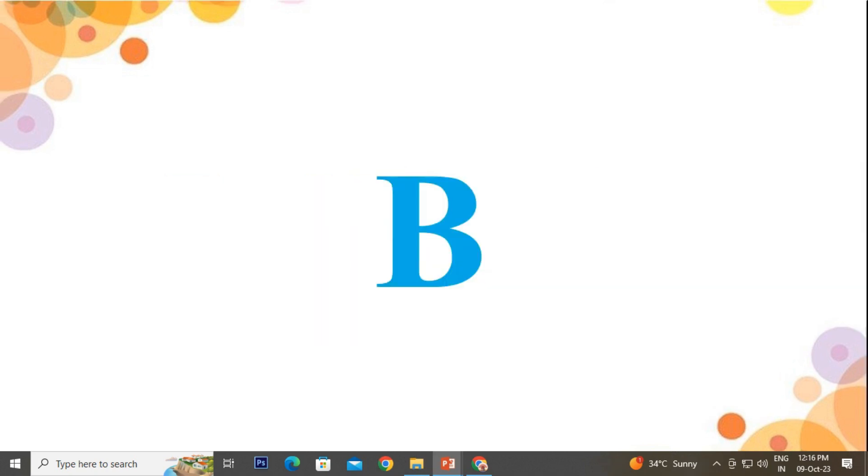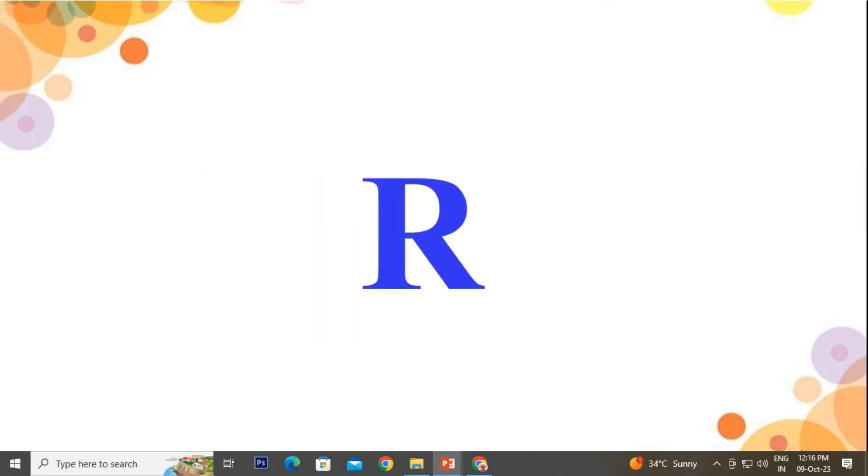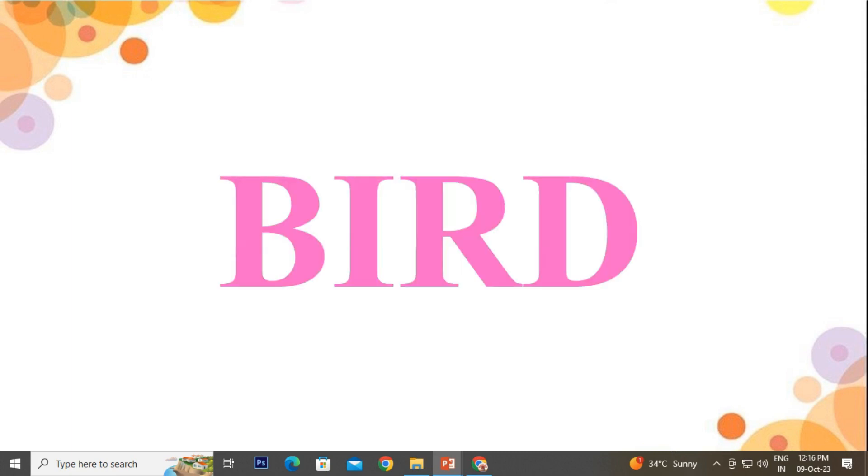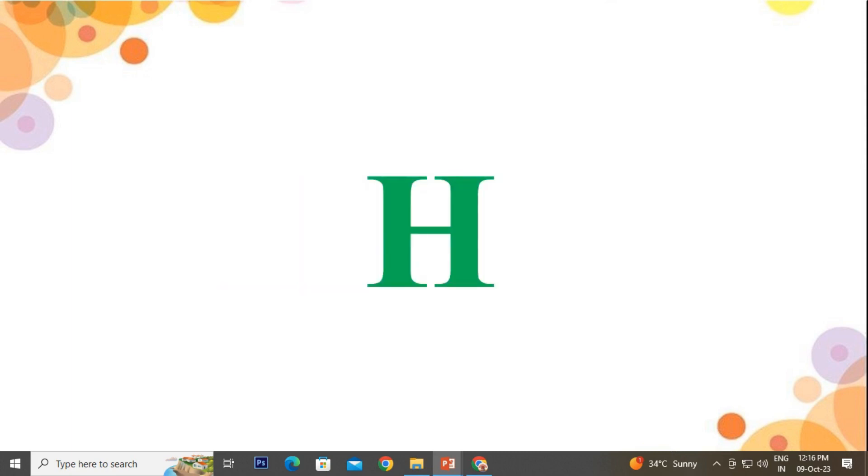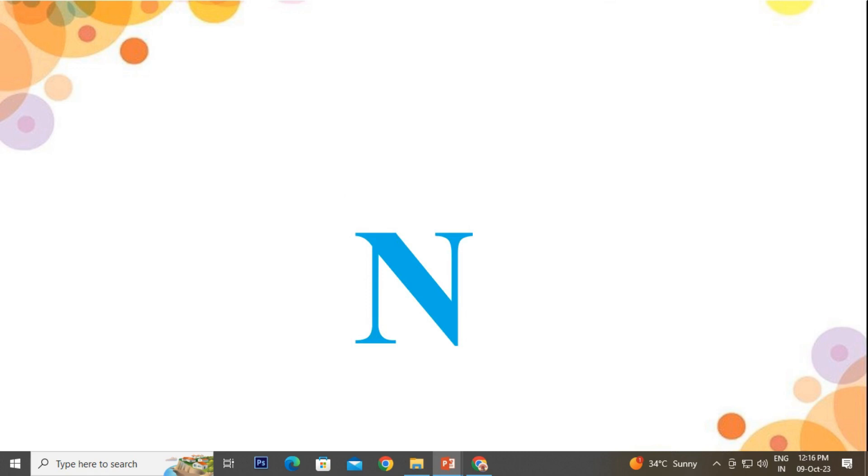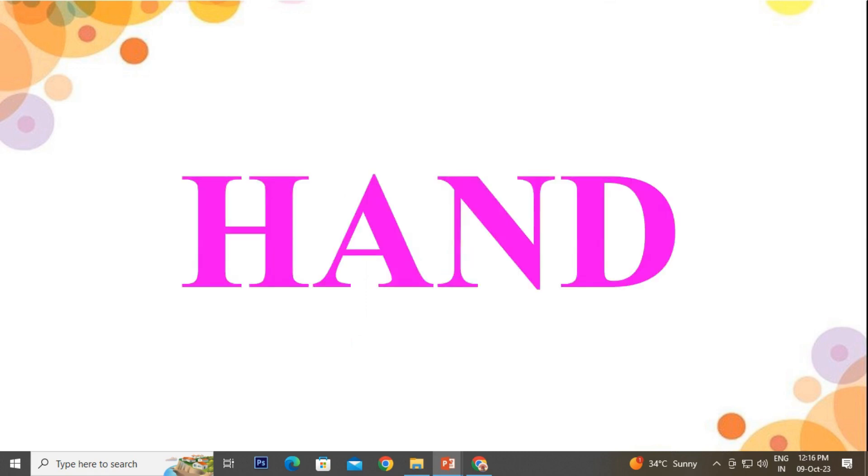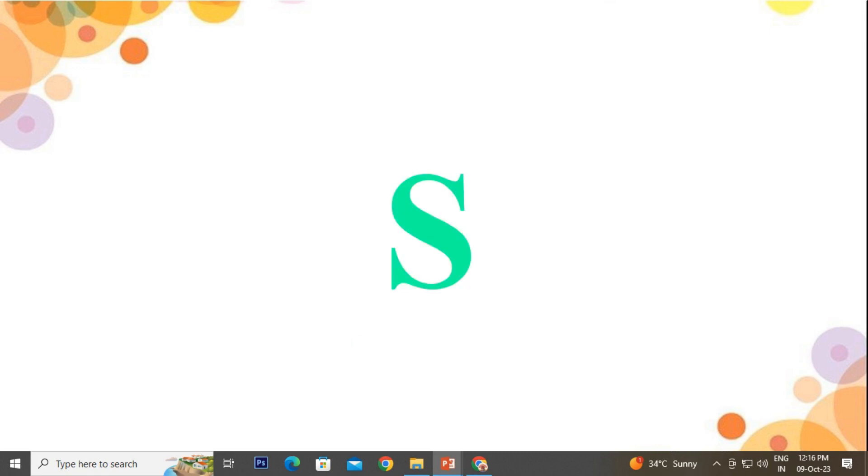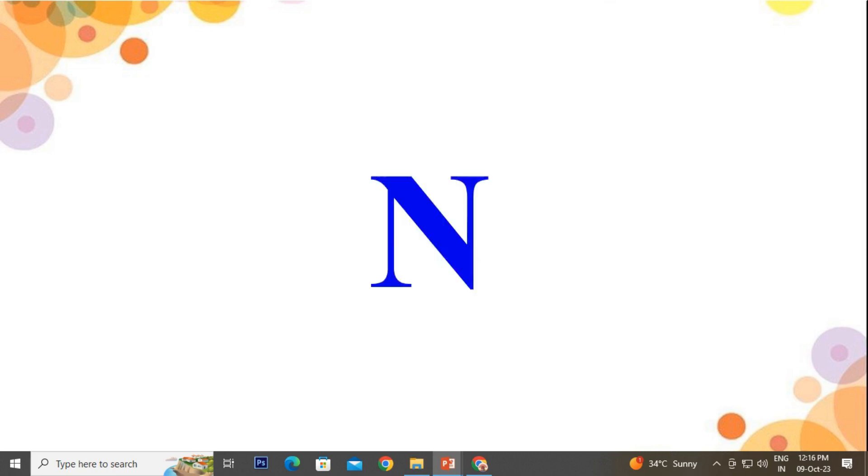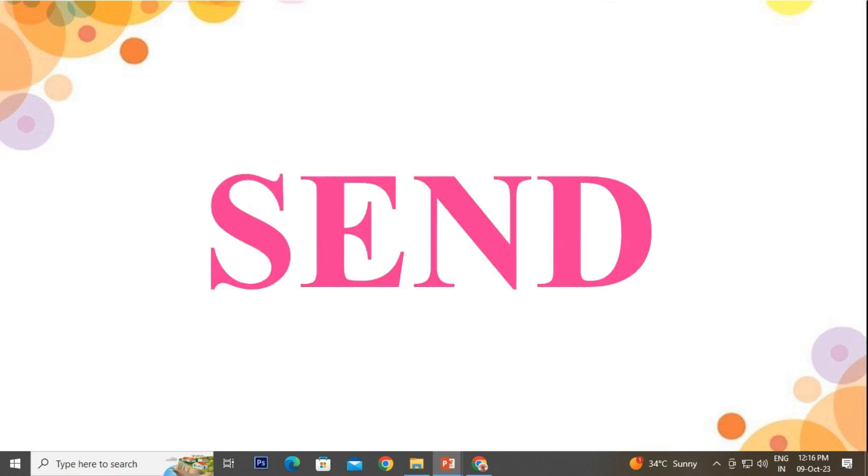B-I-R-D, Bird. H-A-N-D, Hand. S-E-N-D, Send.